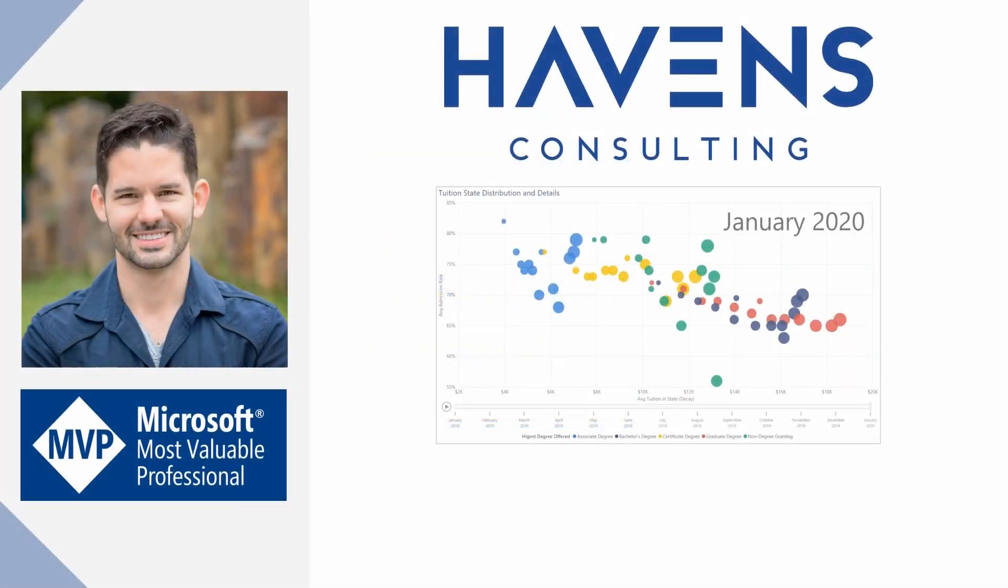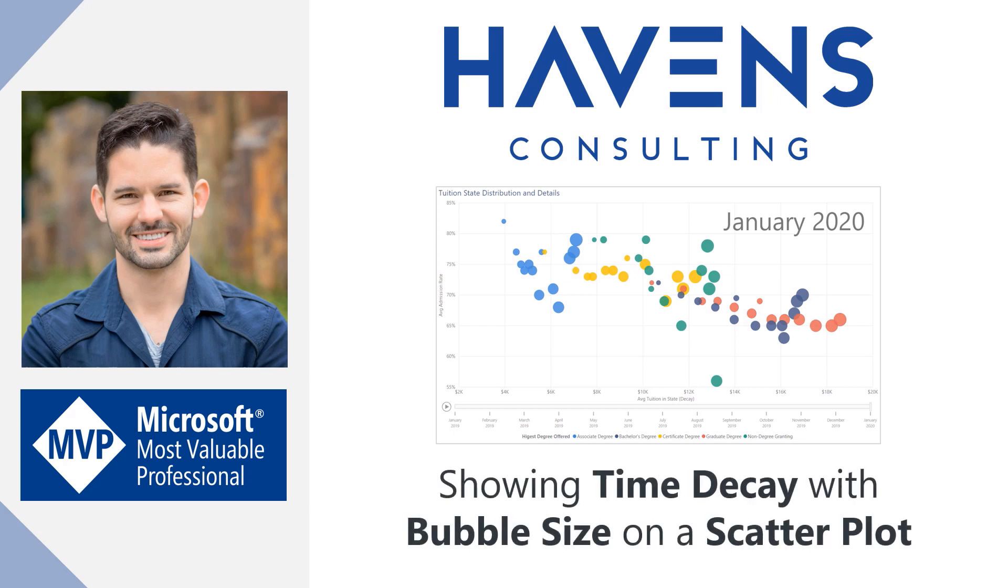Hey guys, Reid here. Today I want to show you how to represent time decay by adjusting the dot size on a scatter plot chart.